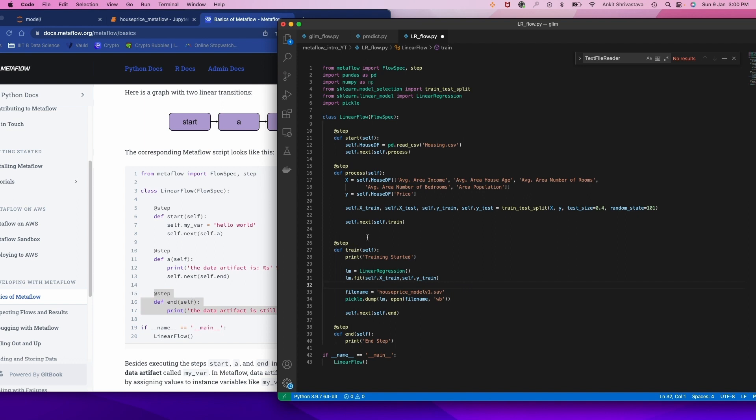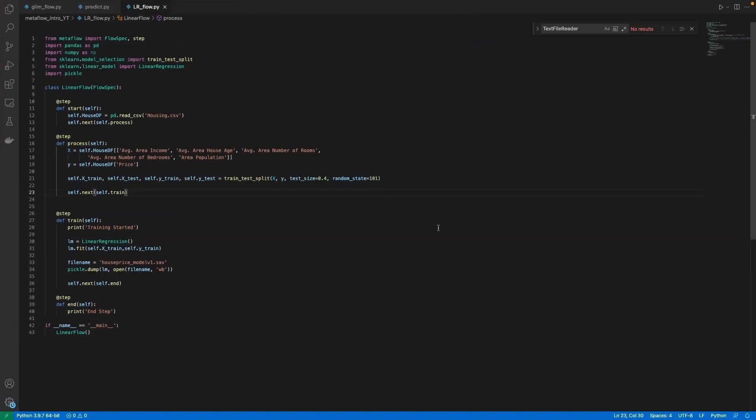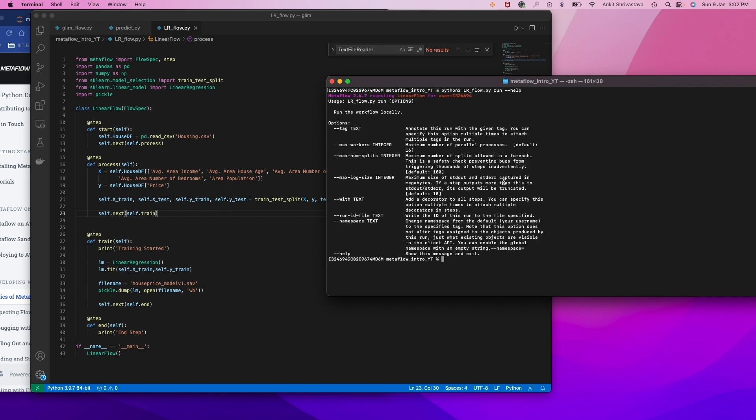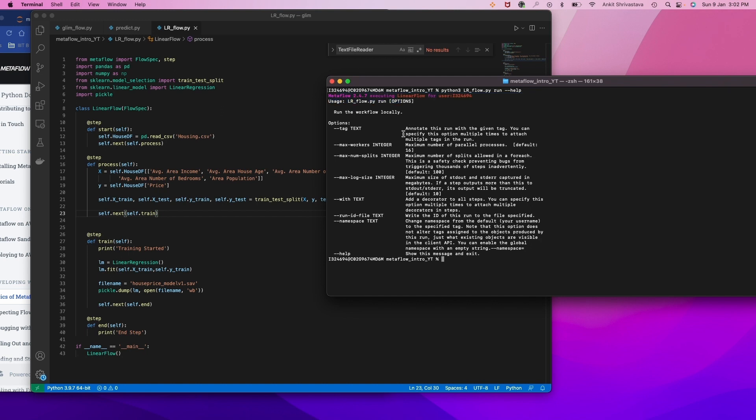That's the benefit of Metaflow. So now let's save this and try to execute this script. Now let's bring the terminal. Okay, run this. Let's run this file: python3 lrflow.py run. Or probably just try help command.